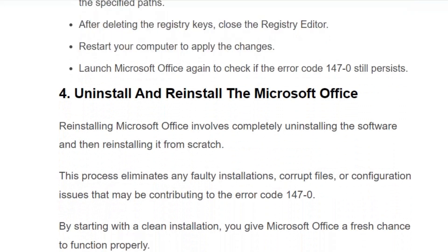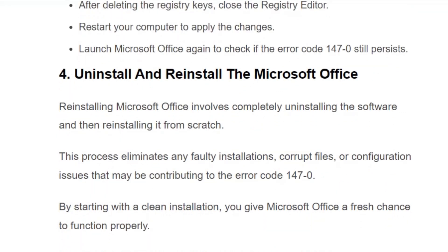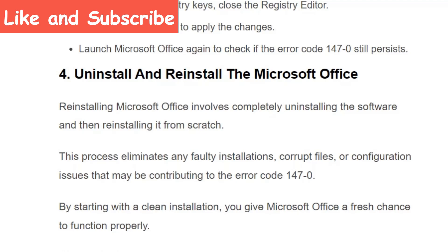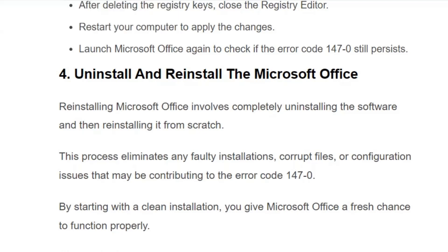If the error still persists, go to solution number four: uninstall and reinstall Microsoft Office. Reinstalling Microsoft Office will completely remove the files from your system and install it from scratch. This process eliminates any faulty installations, corrupted files, or configuration issues that may be contributing to error code 147-0. By starting with a clean installation, you give Microsoft Office a fresh chance to function properly. I hope you found this video useful — make sure you hit the like and subscribe button for more such videos. Thank you.